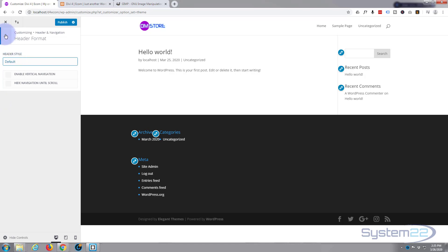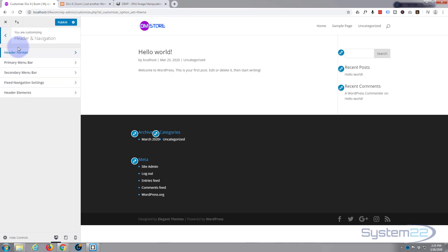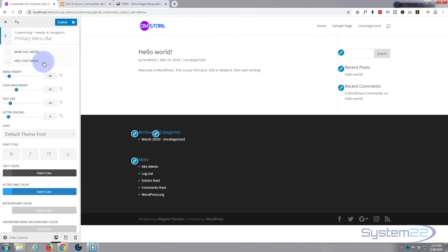Okay, so we've got the header format where we want it. This that we're looking at at the moment is the primary menu bar.